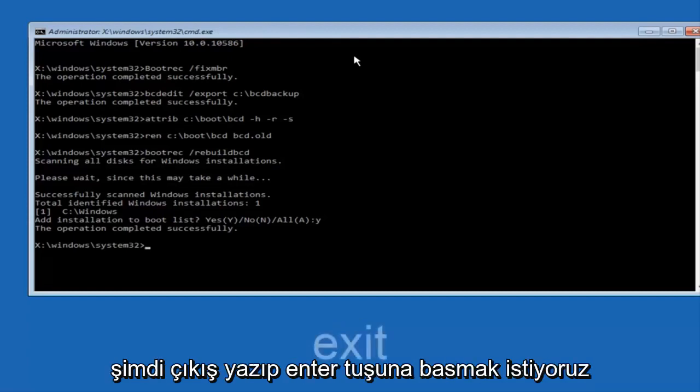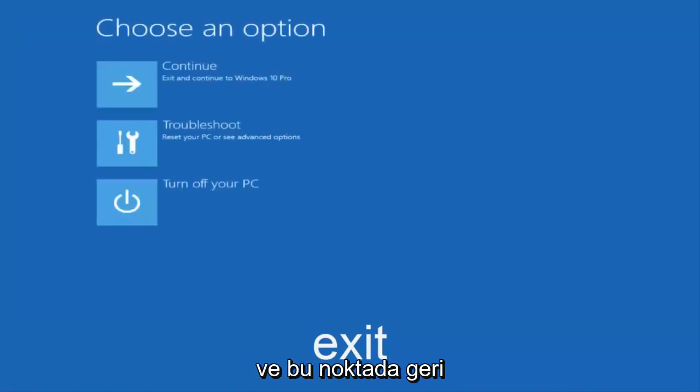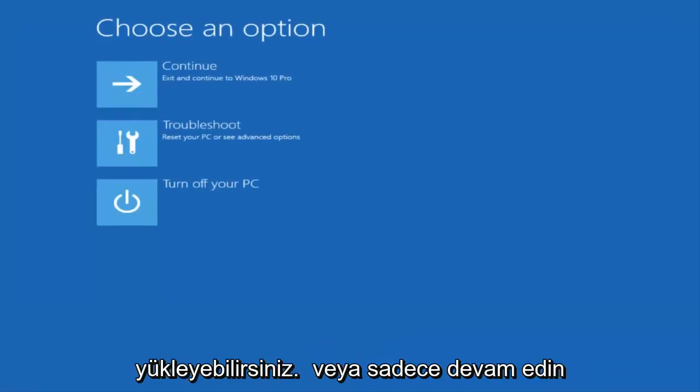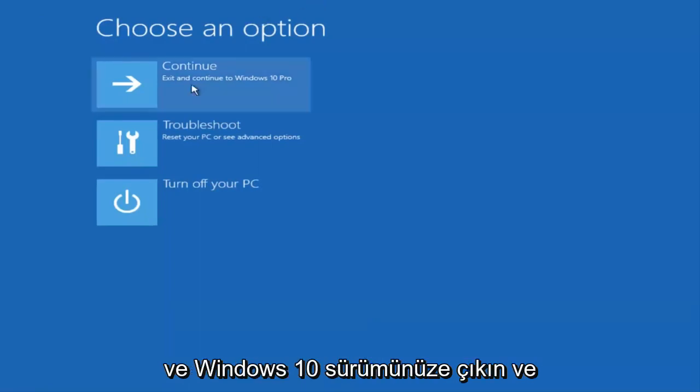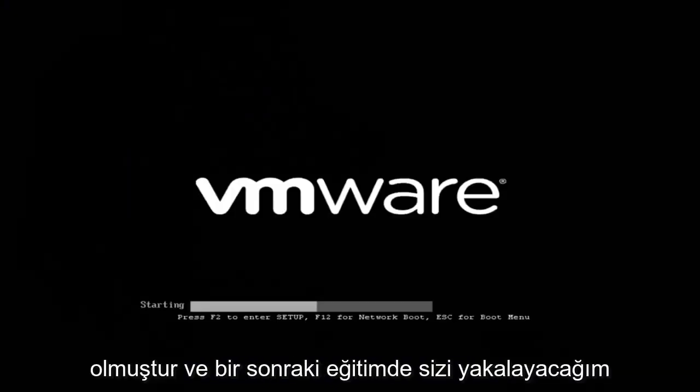Now we want to type exit and hit enter. At this point you can restart your computer or just continue and exit to your version of Windows 10 and you should be good to go. I hope this brief tutorial helped you guys out and I will catch you in the next tutorial. Goodbye.